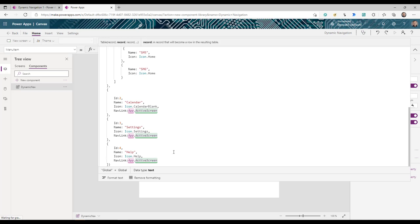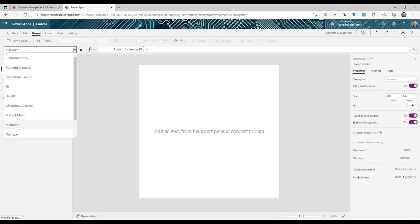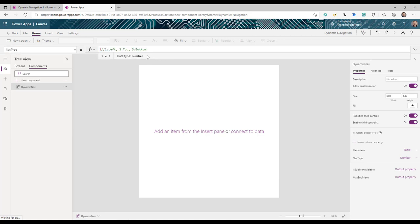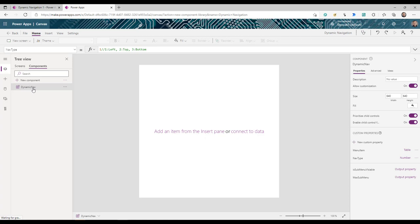The second property is 'nav type.' We define values 1, 2, and 3: if the property is 1, the navigation is a left navigation; if it is 2, it's a top navigation; and if it is 3, it's a bottom navigation. Now let's start building the actual navigation.